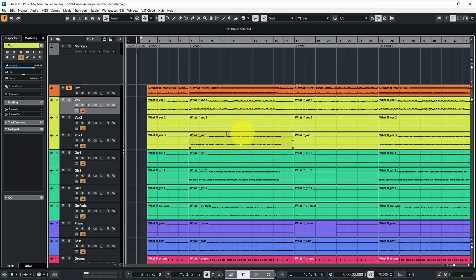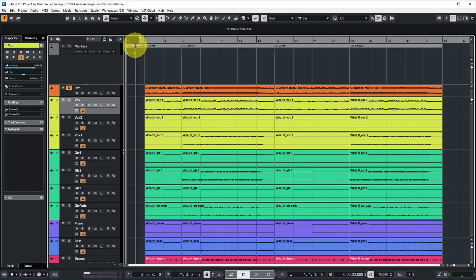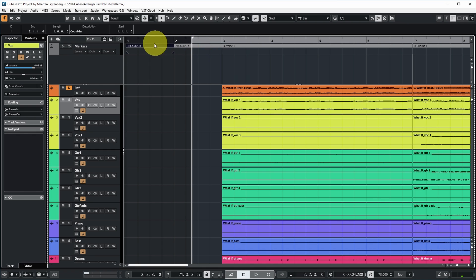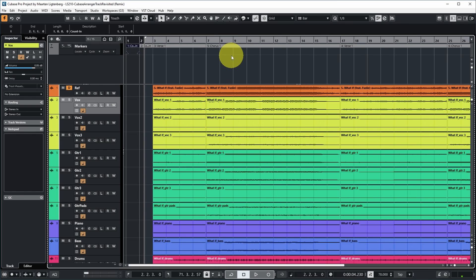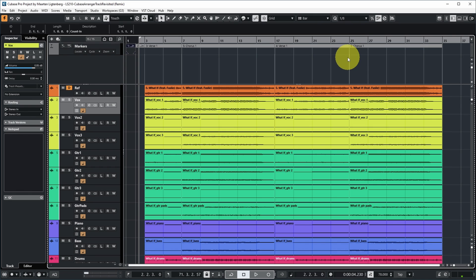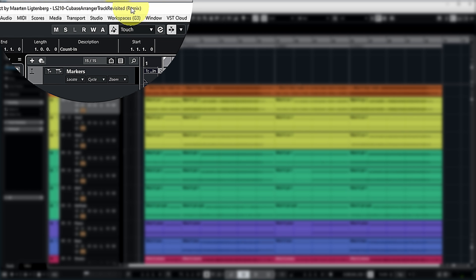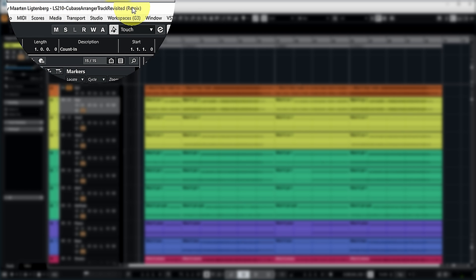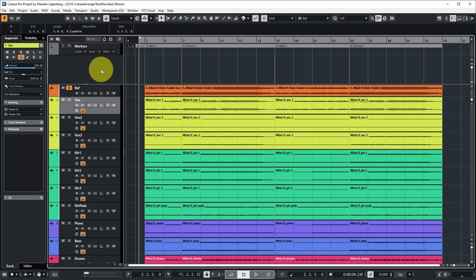The new project has been created. It has cut up the events and the marker track in the way I specified. Zooming in, I now have two count-in sections, then verse one, a chorus, another verse one, and another chorus — exactly as specified in the arranger chain called remix. That chain name is also appended to the project title, and the arranger track has disappeared because I specified that in the flattening options. I now have a fully linear project again.